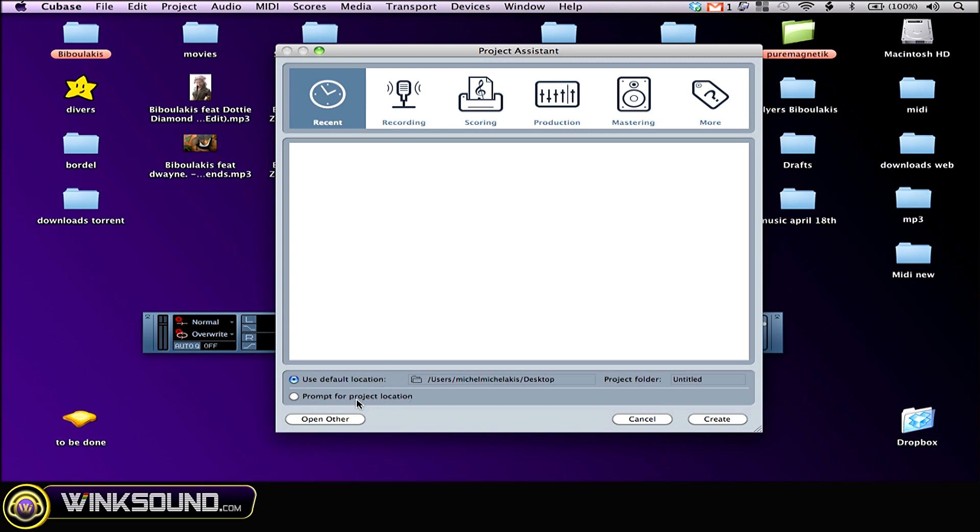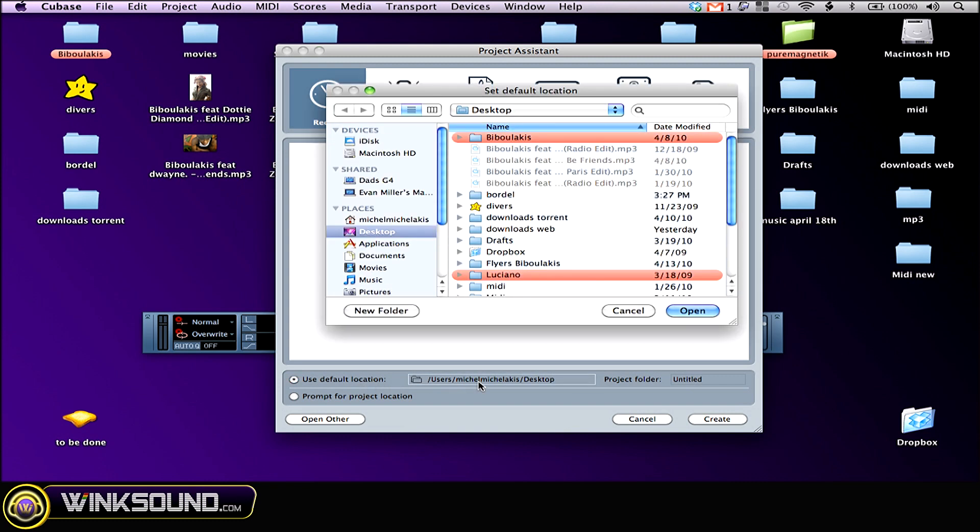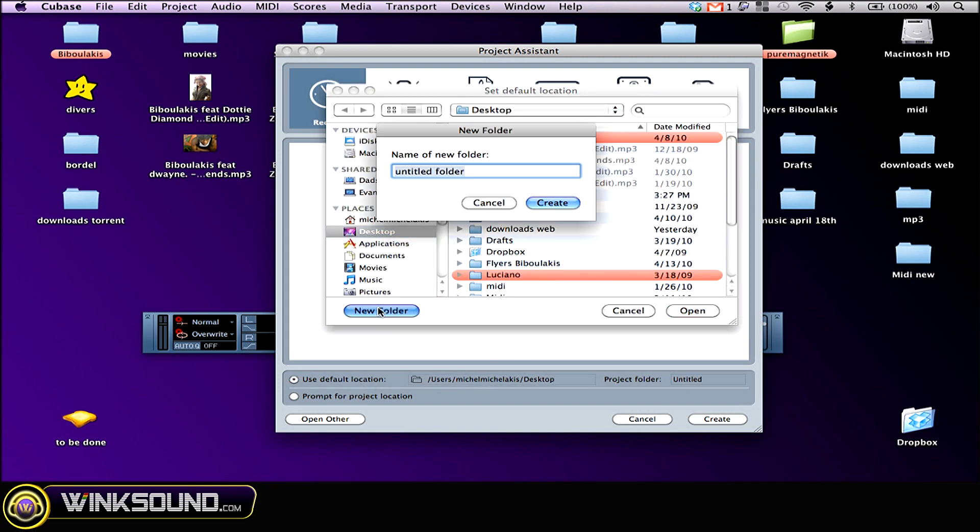I like to keep my work organized. So I'm gonna set a default folder on my desktop. Click on desktop, make new folder.